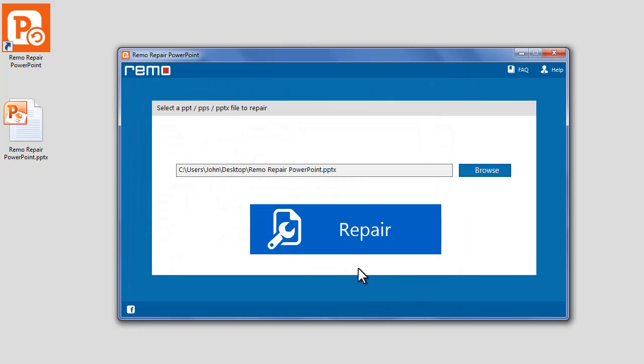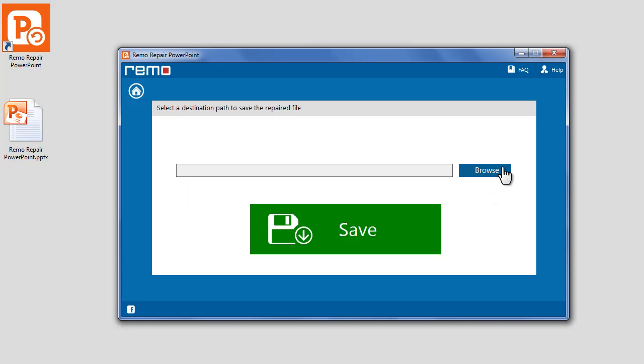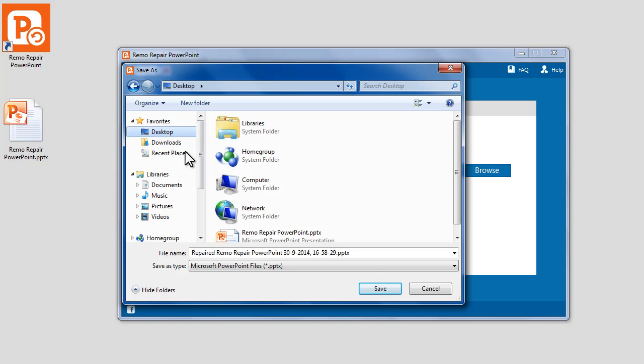Click on the Repair button. PowerPoint file repair is now complete. Click on the Browse button to choose a location for saving the repaired file.